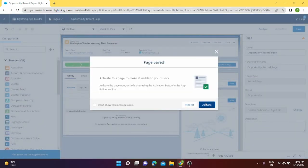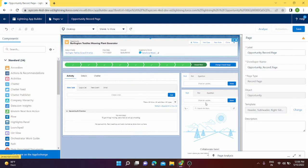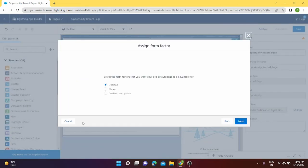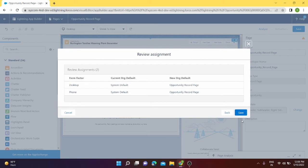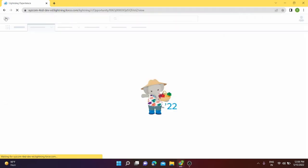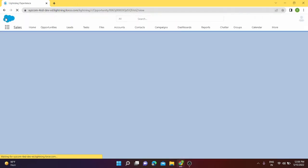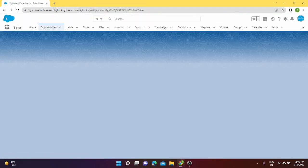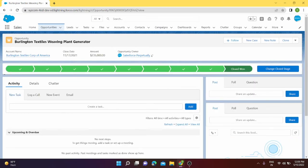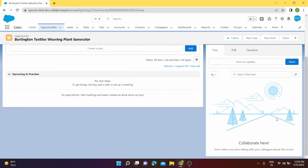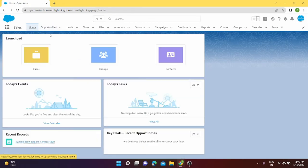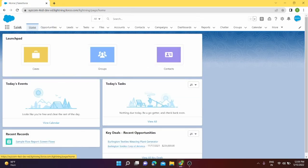Have to activate it and assign as org default desktop and phone. Next, save. It is saved. We can go back and look at our changes now. Great, these are our changes and these are our lightning pages.